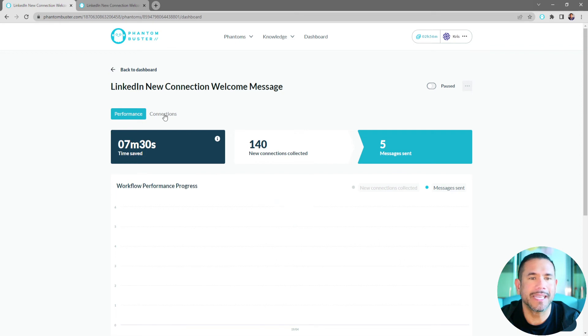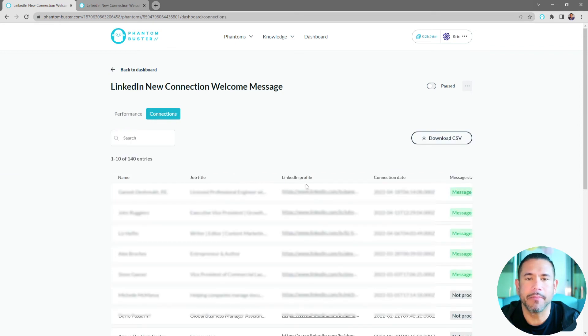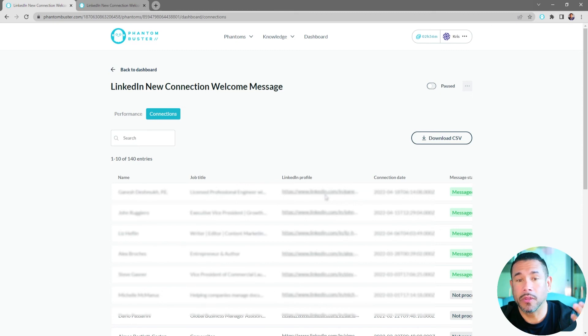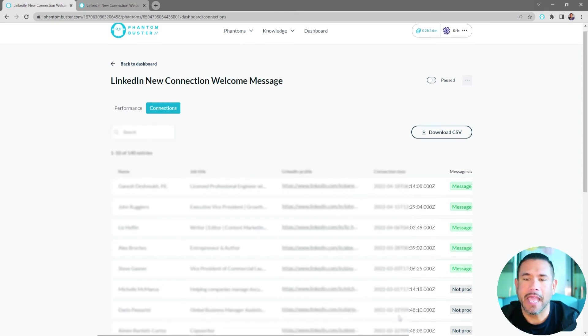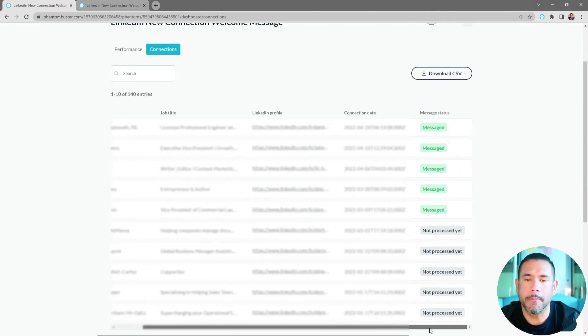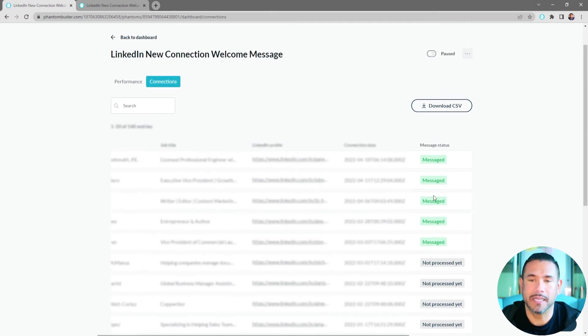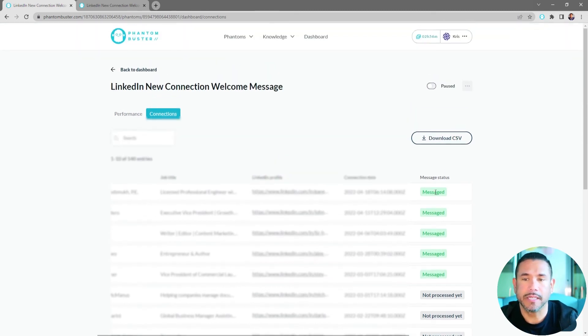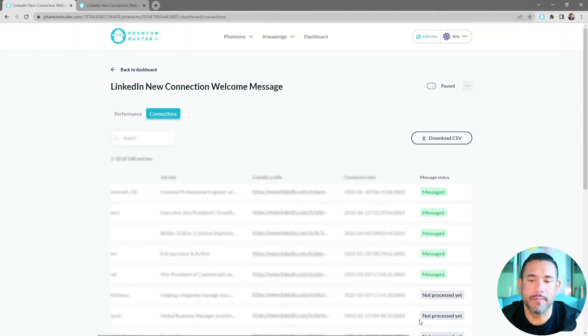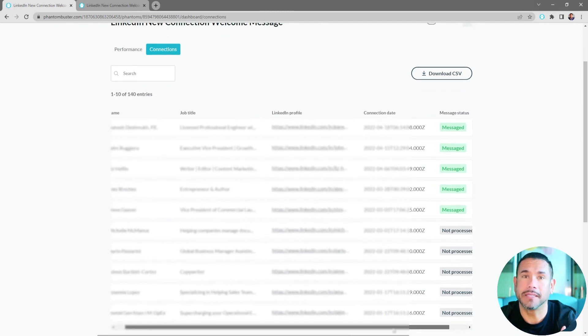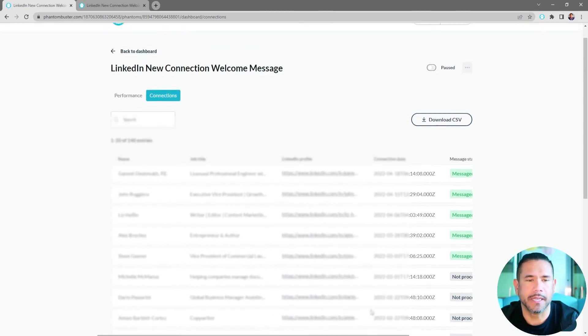Now, if I go to the Connections tab, I can see exactly whose name, job title, LinkedIn profile, connection date, and whether or not a message was sent or not processed yet. And you can see I've sent a total of 5 messages with that message, thanking them for connecting.